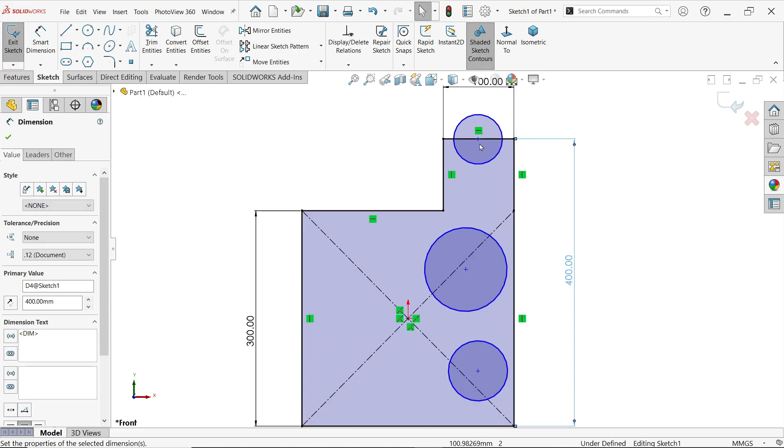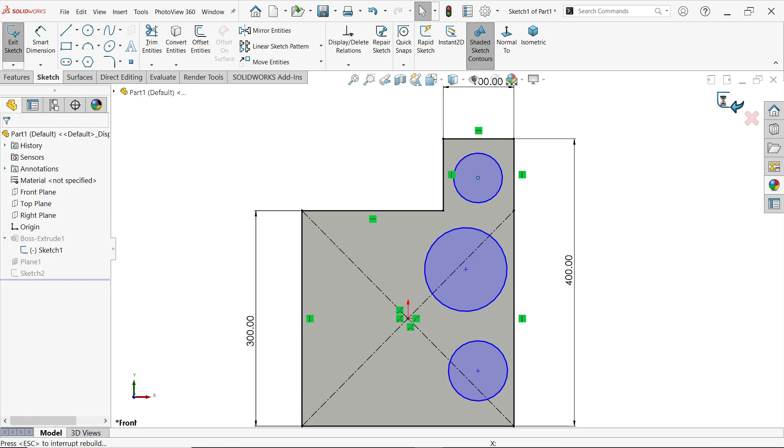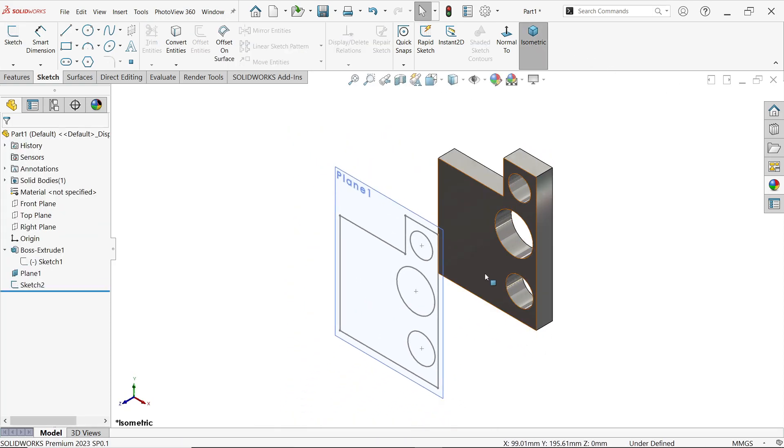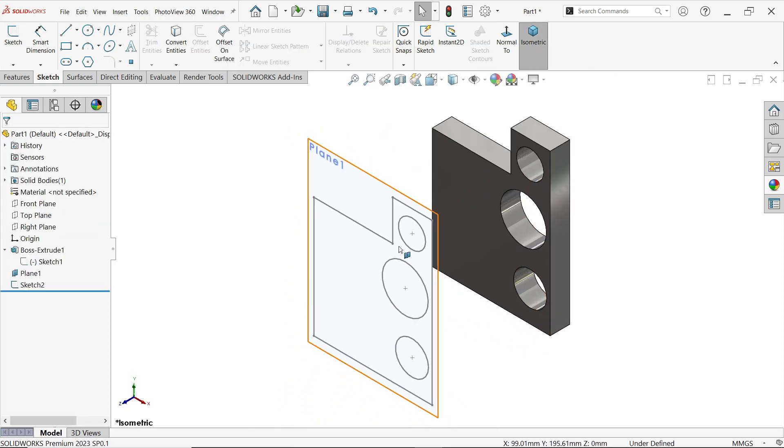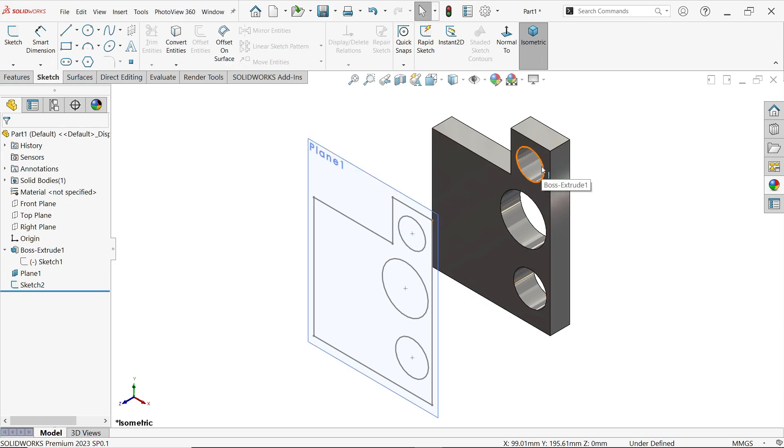Also let me change this position. Now exit. The converted entities also change. So this is how Convert Entity controls the dimensions according to the previous sketch. Don't forget to share and like our video, and please subscribe to our channel for more videos and projects in SolidWorks. Thanks for watching.